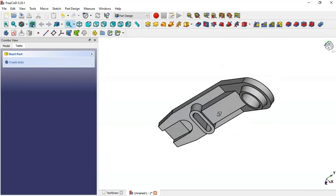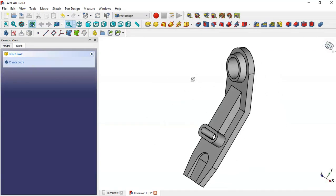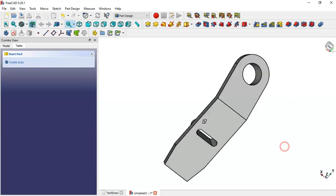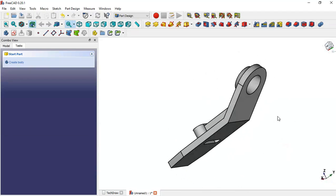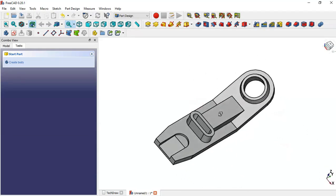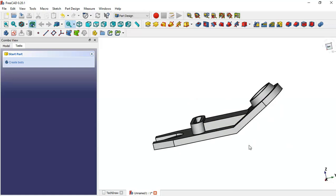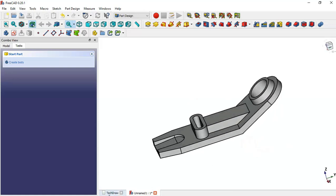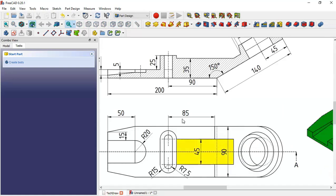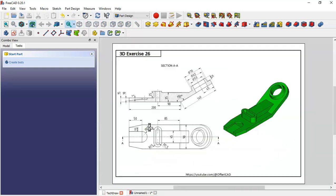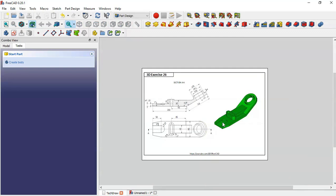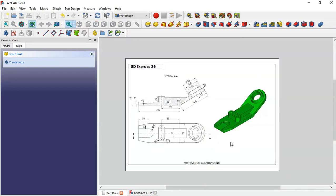We've finished creating this model. Thank you for watching this video.